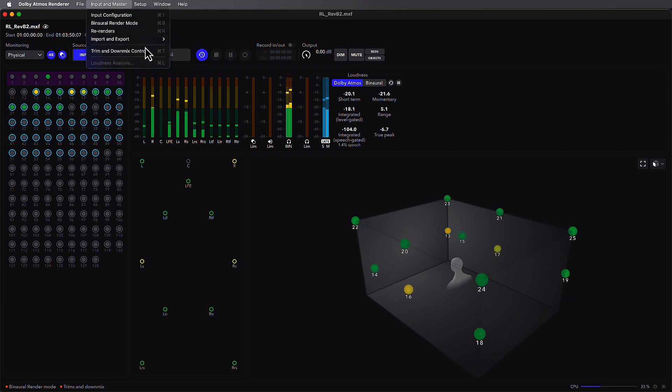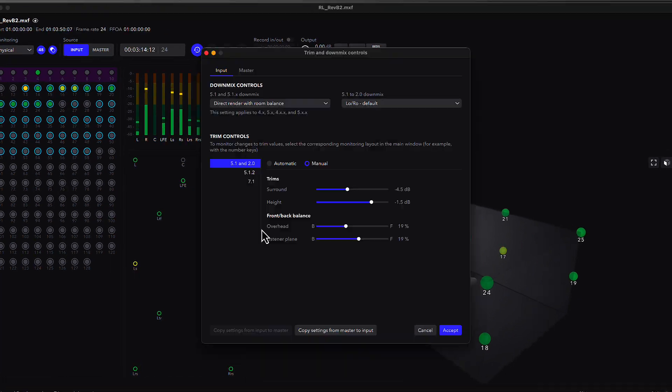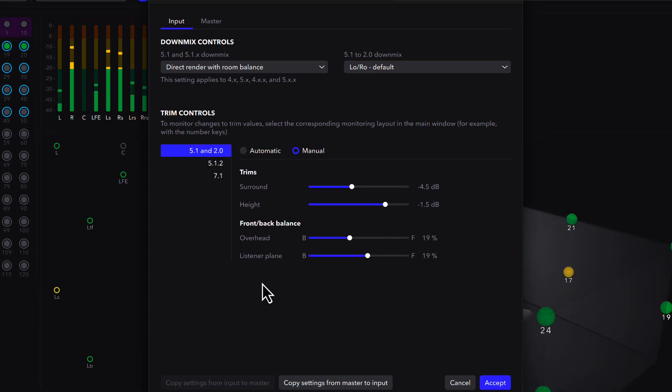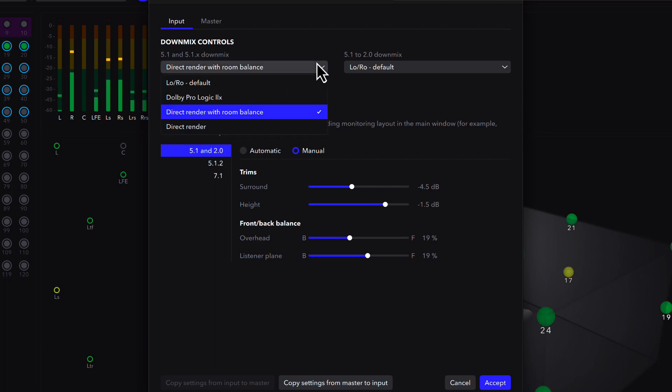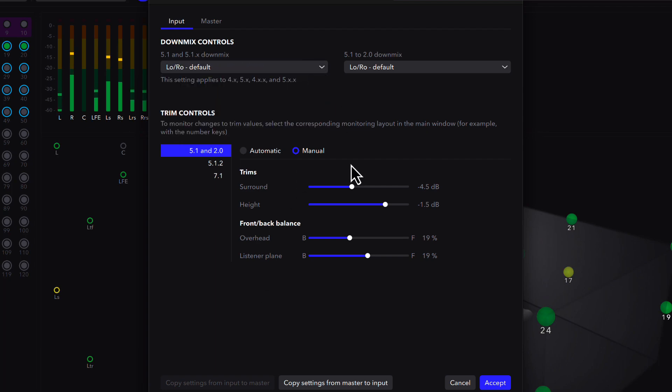Trim and down-mix controls are now retained by default, so when moving between different sessions or simply quitting and relaunching the renderer, your favorite settings will always be preserved.